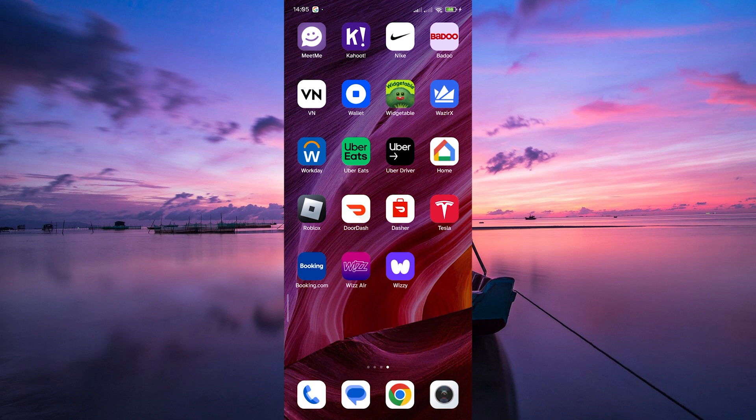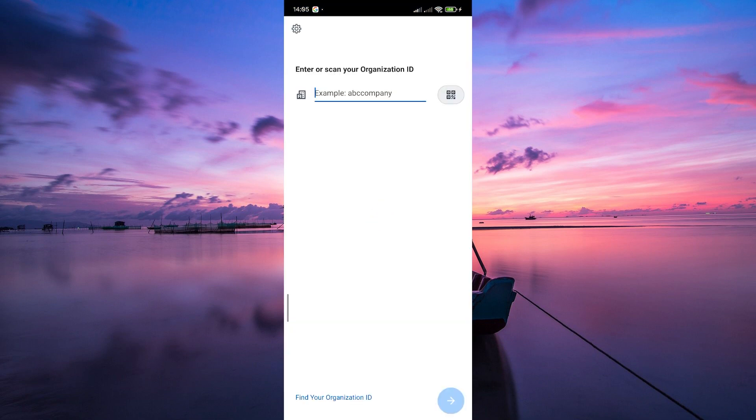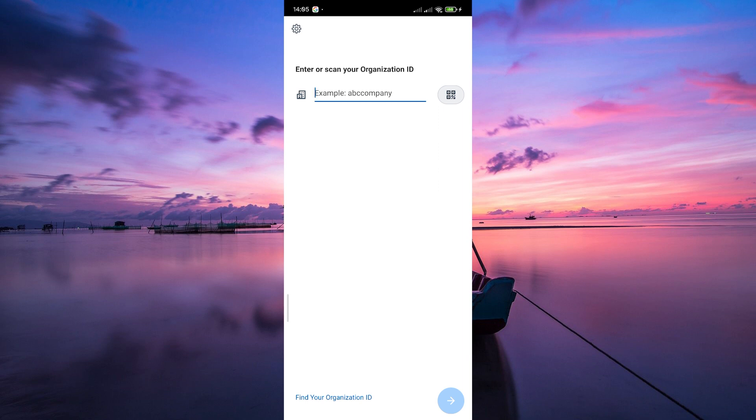The first step is pretty straightforward. Open the Workday app on your mobile device. If you haven't installed it yet, head to your app store on your mobile device. Whether you're using an Android or iOS device, search for Workday and hit that download button. Install the app on your phone.